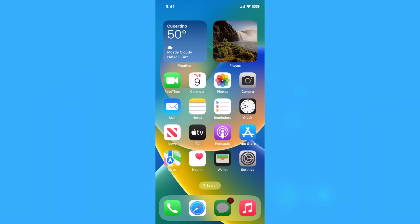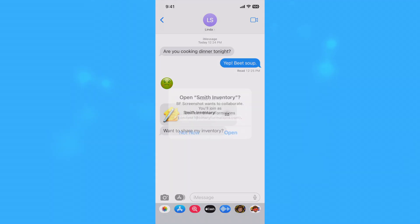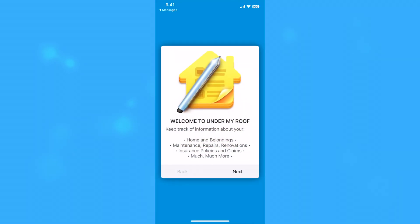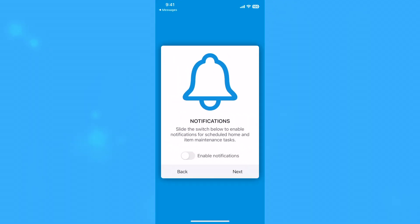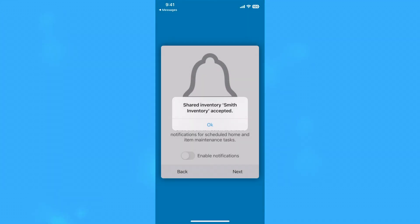They will need to go where they received the share invitation, such as Messages, and click or tap the link. If Under My Roof is installed, they will be prompted to open the app. After a few seconds, they should see and notice that the invitation was accepted. Under My Roof will then begin downloading the shared inventory from iCloud.